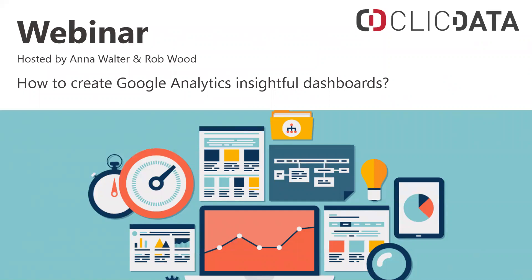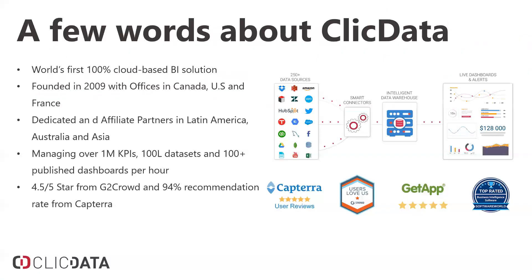Hello everyone and thank you for joining us for today's ClickData webinar. Today we're going to talk about how to create Google Analytics and insightful dashboards. One of the great parts about ClickData is we connect to any data anywhere and hopefully today you'll understand how you can create better dashboards using ClickData.